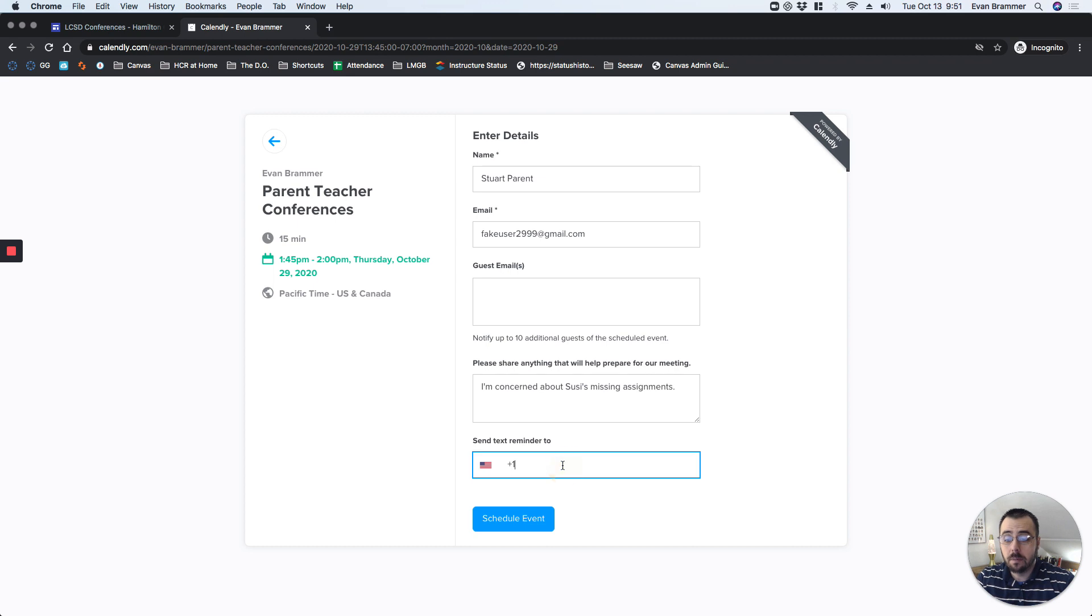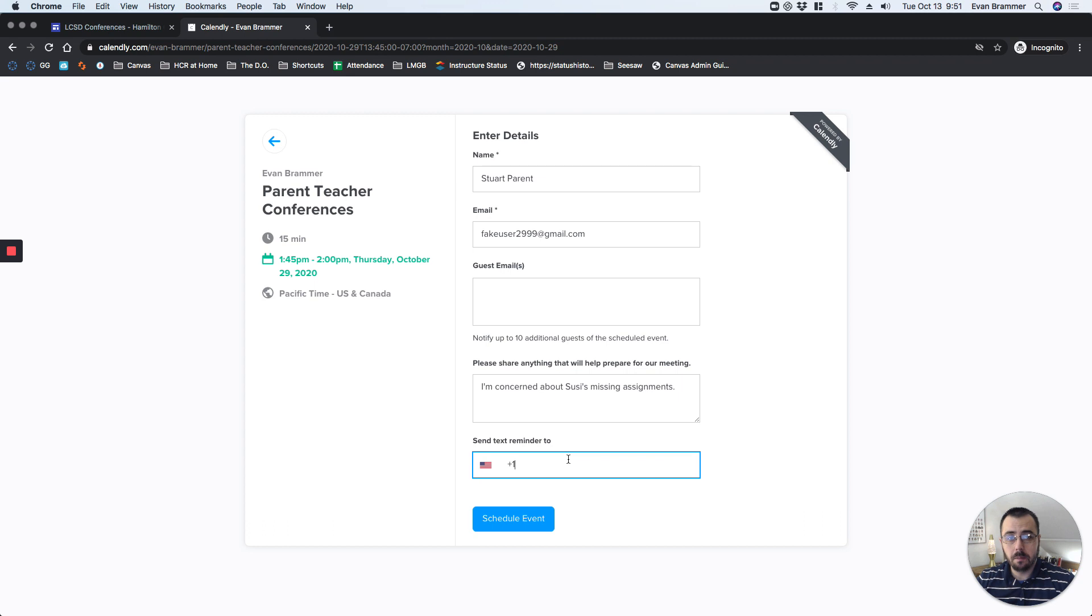As well, if I want to receive text reminders, I would put my phone number in there, and they will send me a text the day before. And then I just hit Schedule Event.